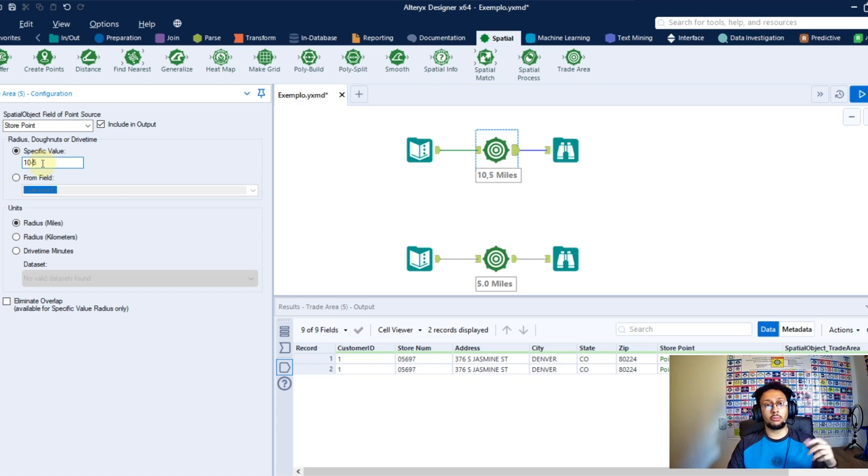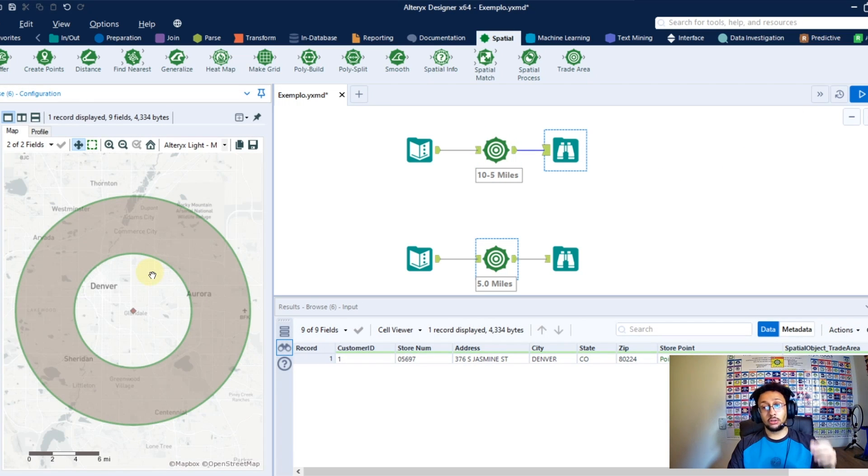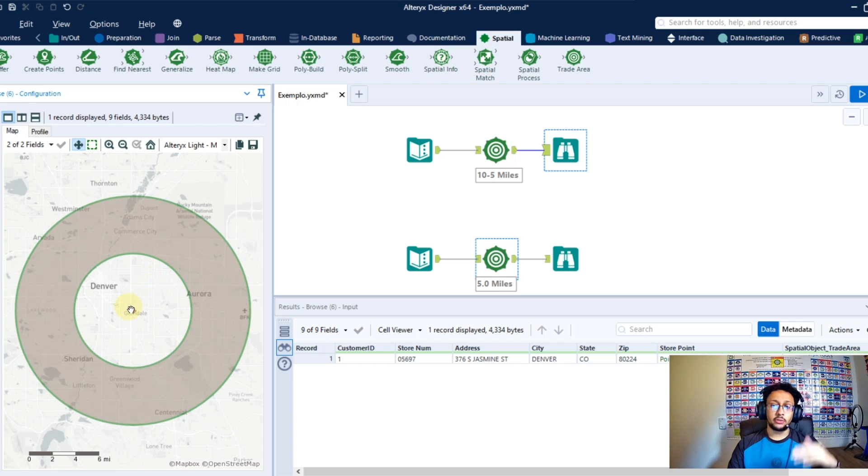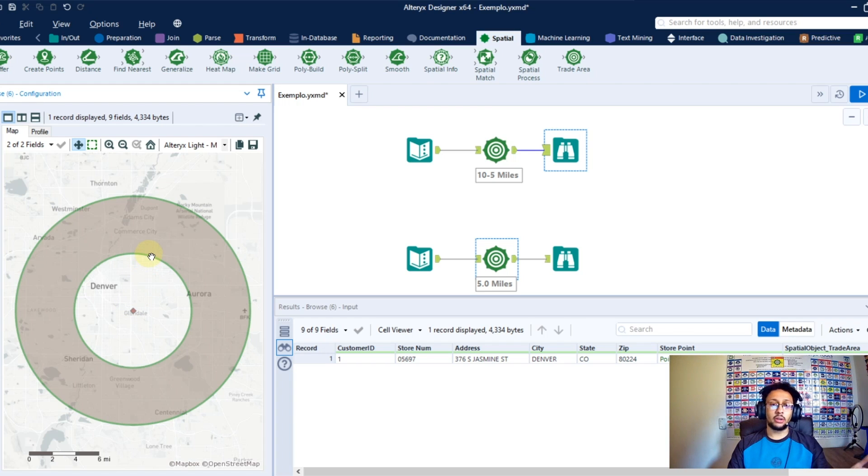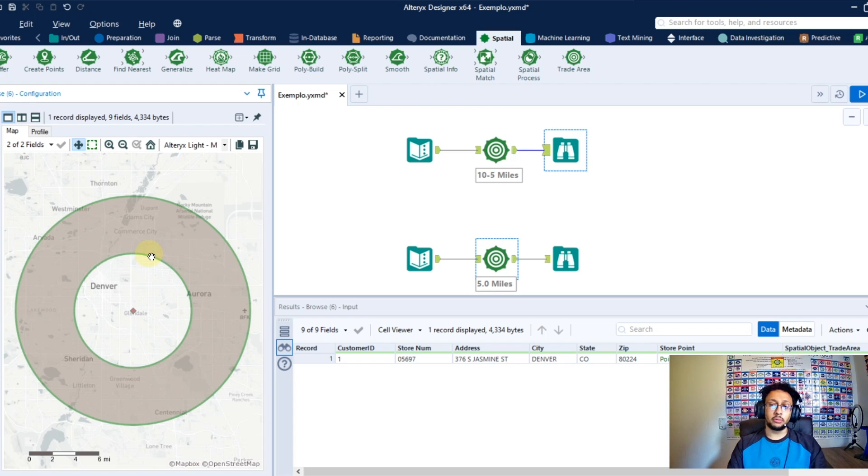Once I run that and render again, you're going to get this area here where you don't have the area from the point to the 5 miles, but you have the area from the 5 miles to the 10 miles you set in the configuration. So this way you can create this donut area here.